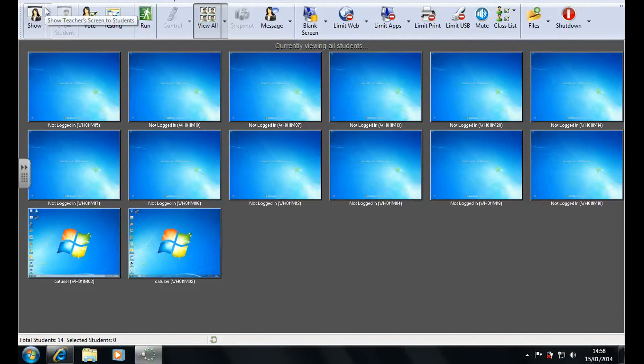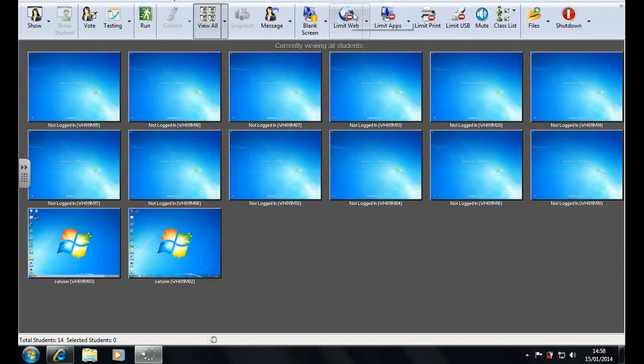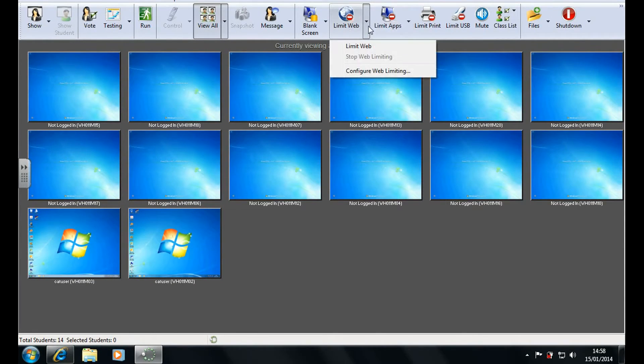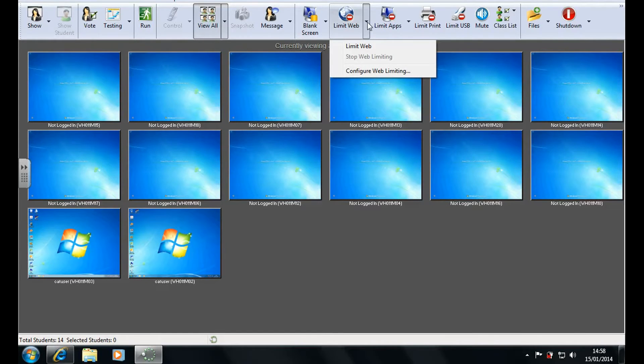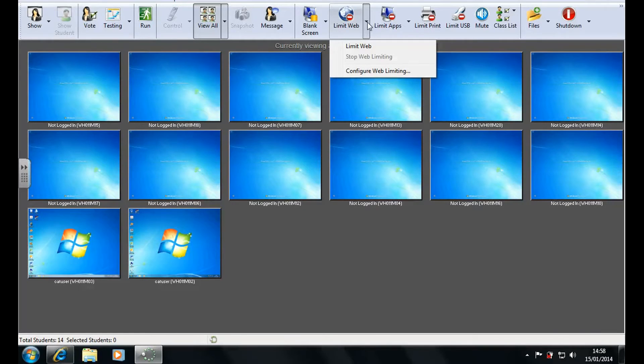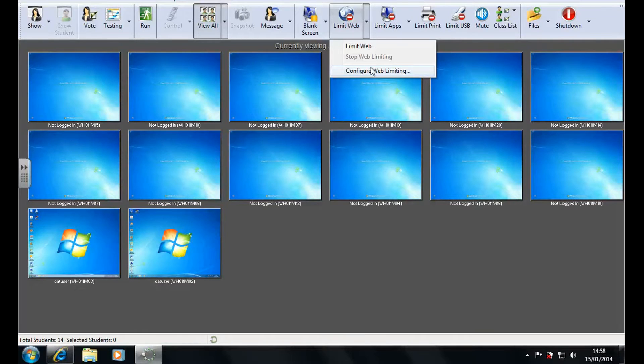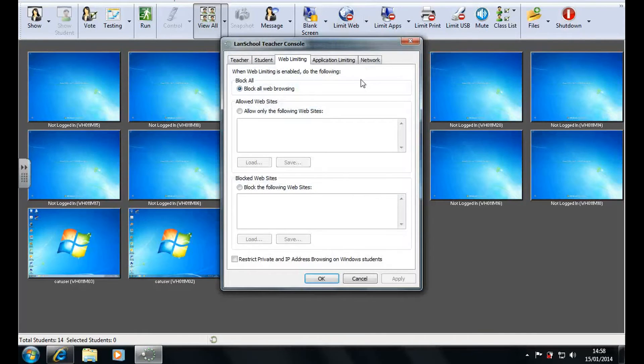Now the first feature I'm going to talk about is web filtering. Now this needs to be configured before it is used, and that configuration is only going to be made on that account on the particular laptop or PC you are using. So if you go into another IT room you will need to do this again, but I can assure you it doesn't take long.